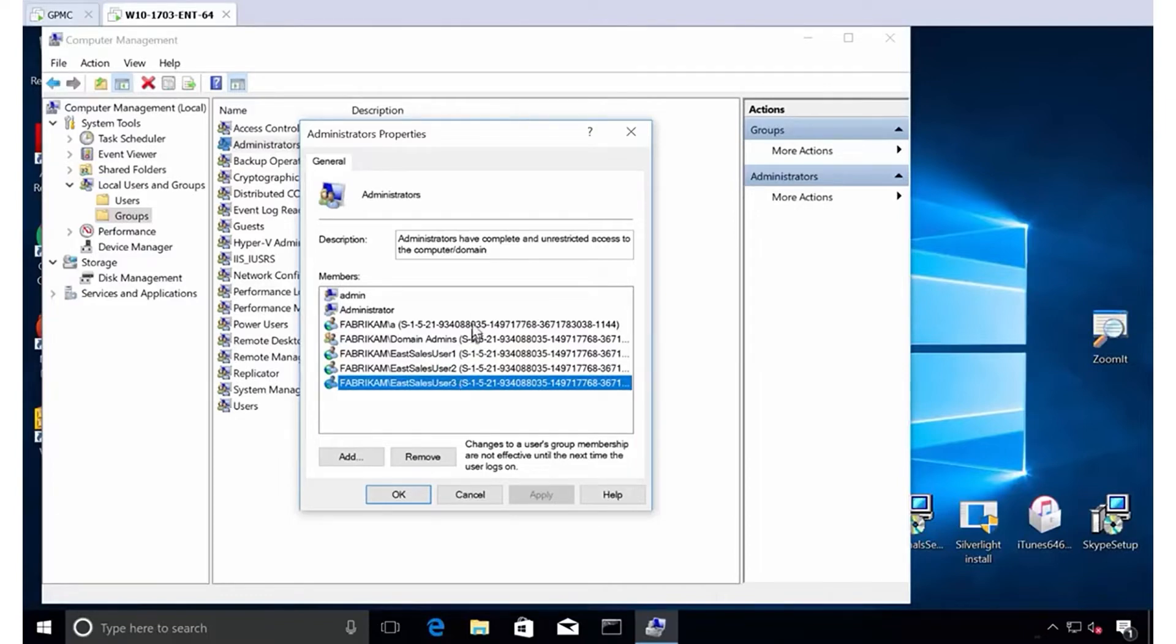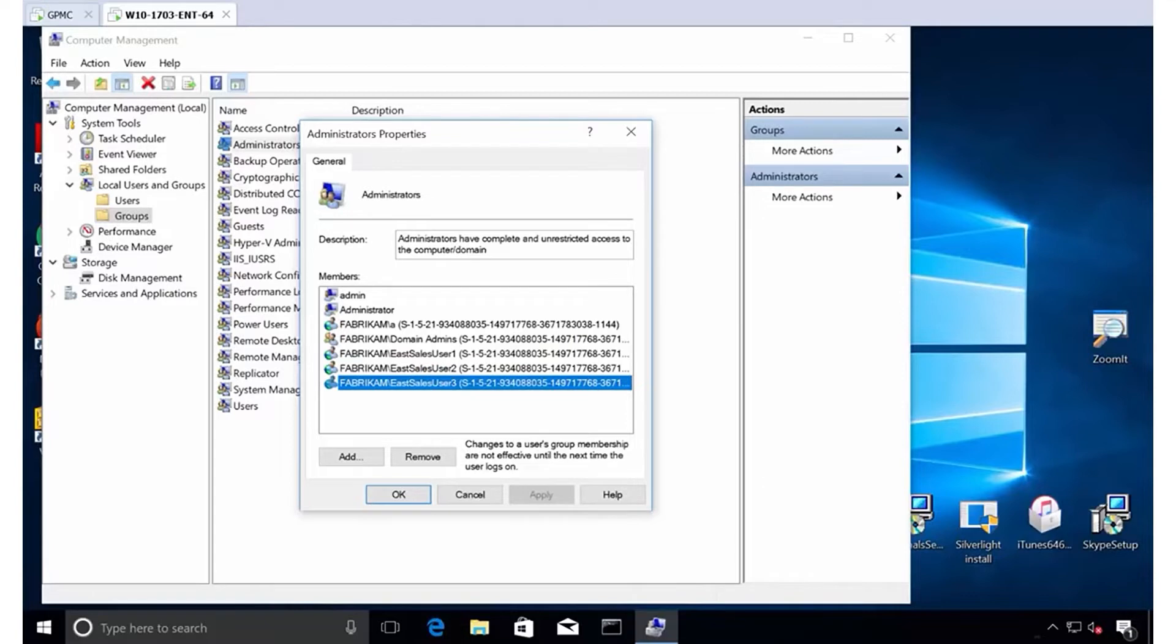But the next thing we need to do is actually to literally go from machine to machine somehow. We're going to do this using policy in a minute and remove all the people from the groups. We're going to get rid of all these people. But instead of you running around to your 200, 2000 or 20,000 machines, we're going to use the power of group policy preferences.